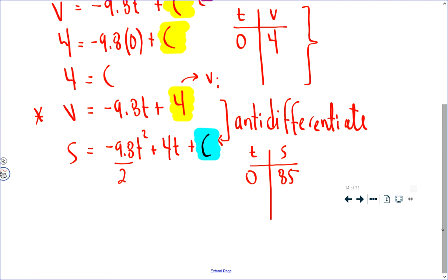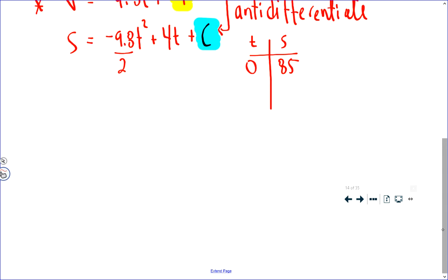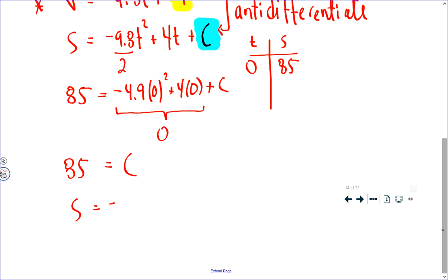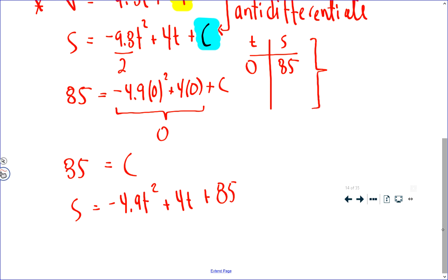Don't forget, the ground level is 0. So we're going to load 0 in for t and 85 in for s. By the way, negative 9.8 divided by 2 is negative 4.9. Since both of these terms reduce to 0, you're left with 85 equals the constant, which means our position function is s equals negative 4.9t squared plus 4t plus 85. And again, the constant in a position function will be the initial position.